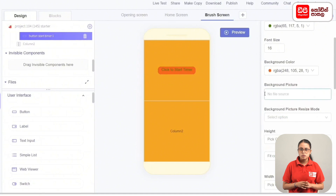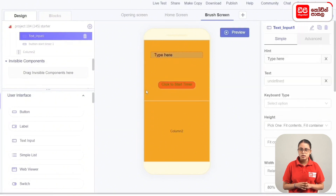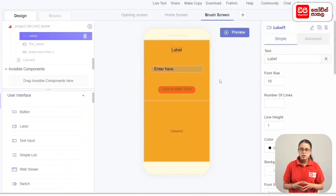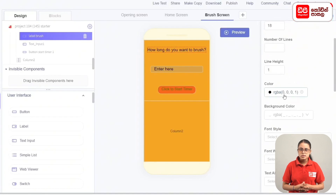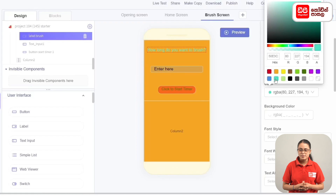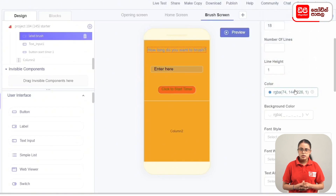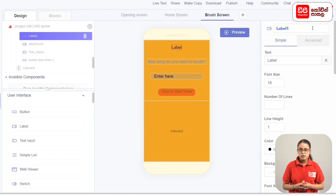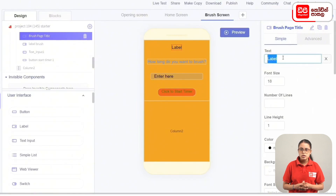Select the button and then add a text input. Add components for the User Interface and add text input to column 1. Rename the text input. Change the font size and add blue color. The label will be added via add components to the User Interface. Press the rename button, and the brush page title label will be added. Add the font size.